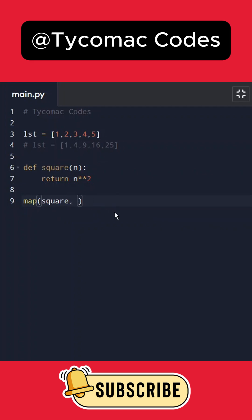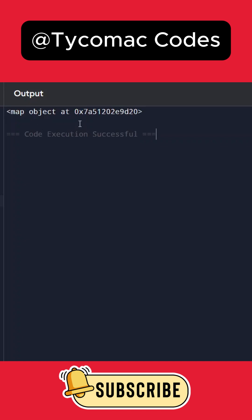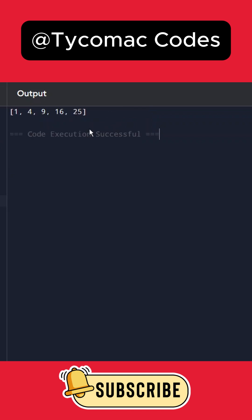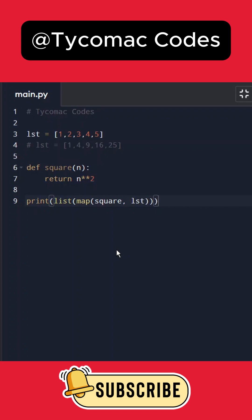If I print this, we get a value that just gives the object's location. To see the output properly, we can convert this into a list by wrapping it with list() and execute. We'll get the output as 1, 4, 9, 16, 25. That was about the map function in Python. I hope you enjoyed this video. I'll see you in the next one.